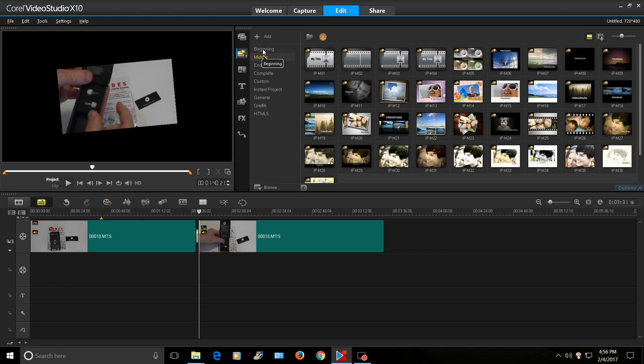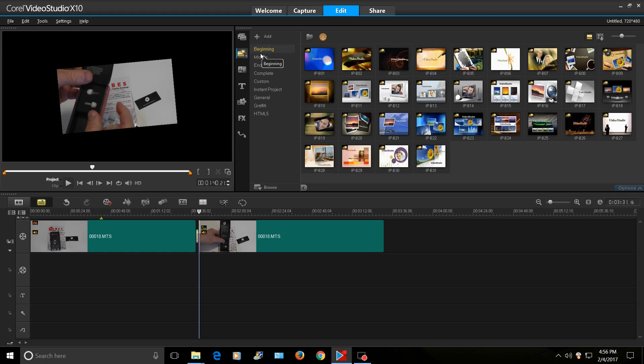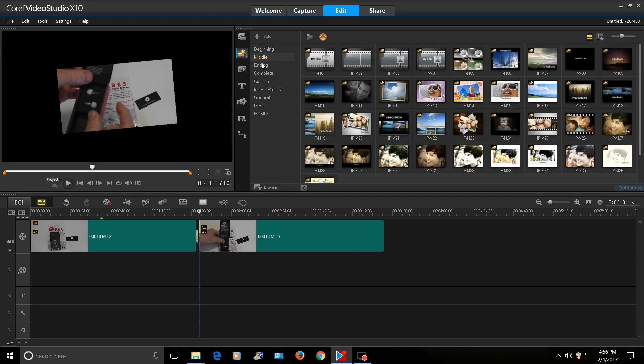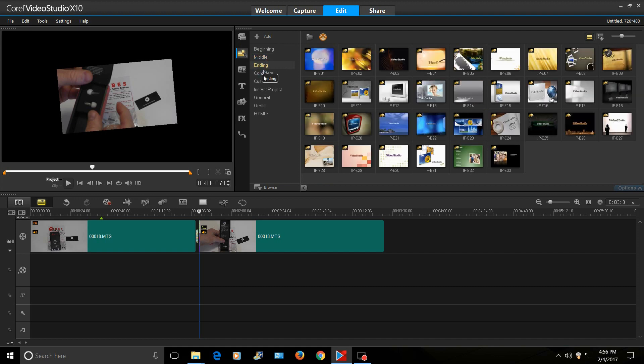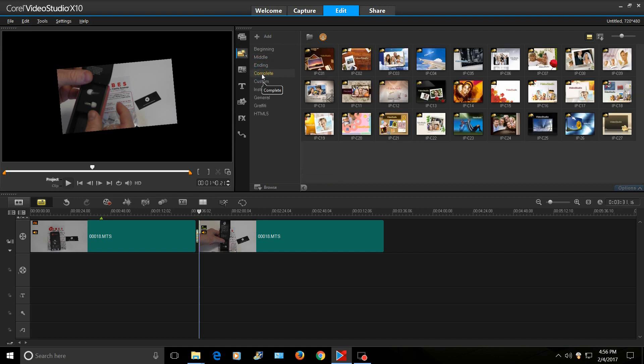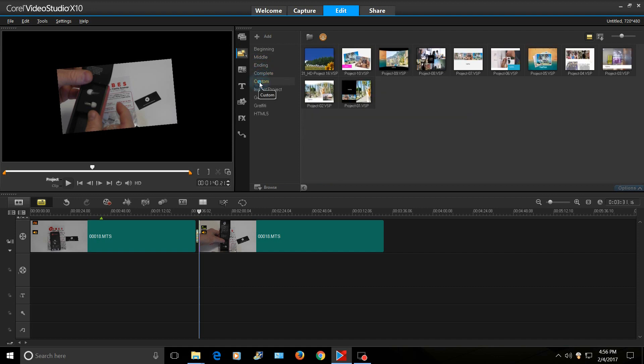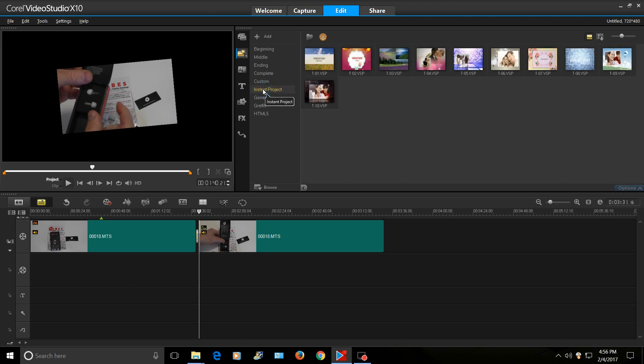These are cool. These are little templates. Beginning of like a video, like say you're doing a wedding or whatever video. You got these beginning templates. You got middle. Endings. Complete. So there's a lot of easy, quick videos like vacations and stuff that you can create really quick.